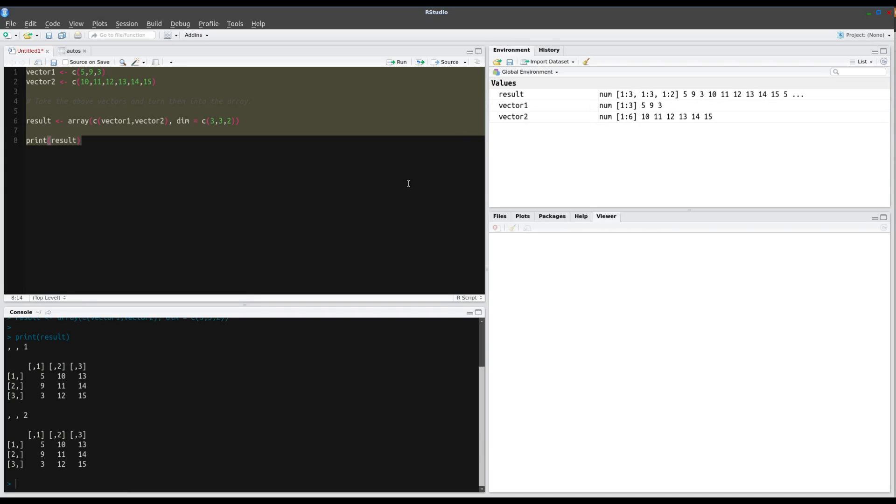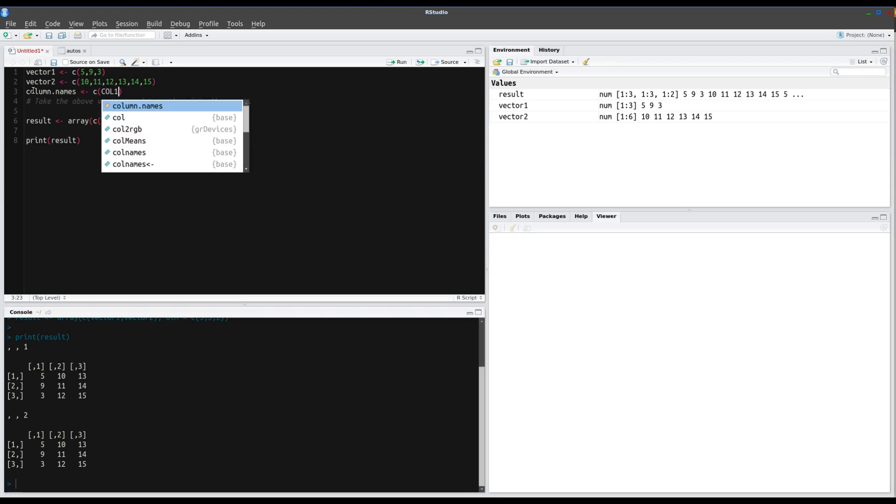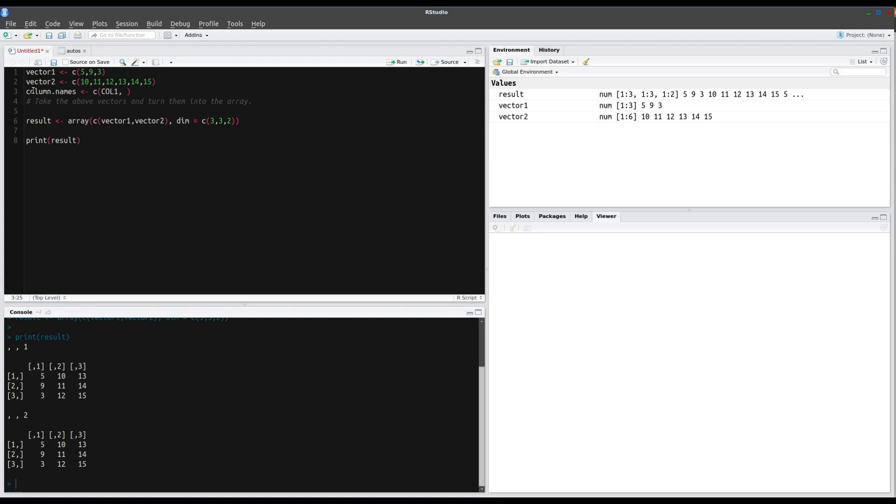Now we can give names to the rows, columns, and matrices in the array by using the dim names parameter. Under vectors, we'll put column.names. And we'll concatenate column 1. And I apologize, need brackets around that. Column 1, column 2, column 3.